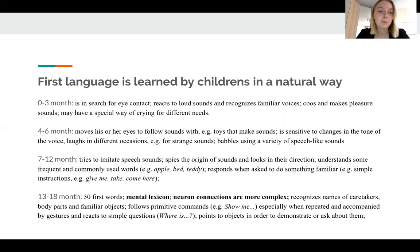By the way, the brain of an adult cannot do the same — it simply works differently, and we will discuss it later. On the slide you may see the steps of first language acquisition. It is a long and active process that starts right after birth.